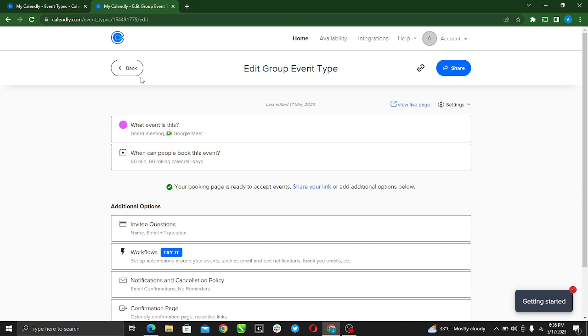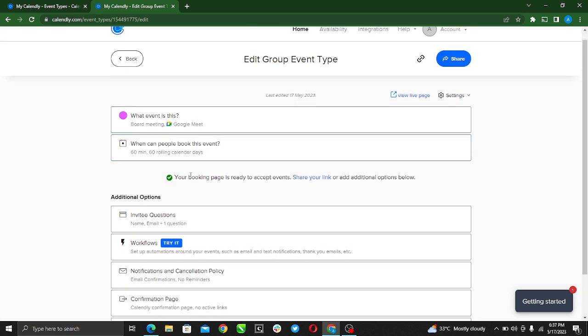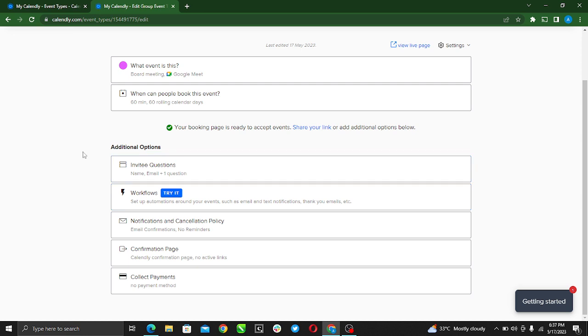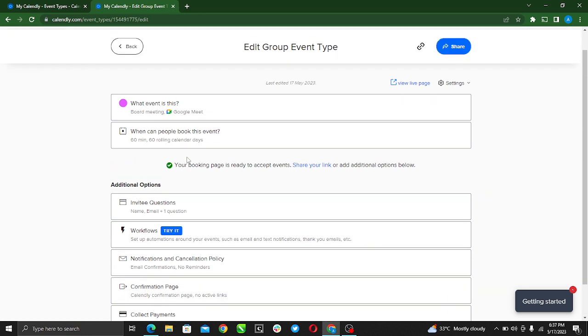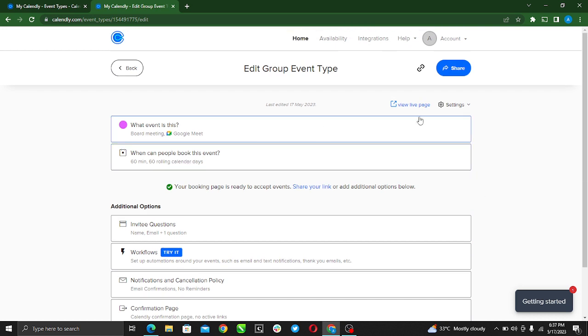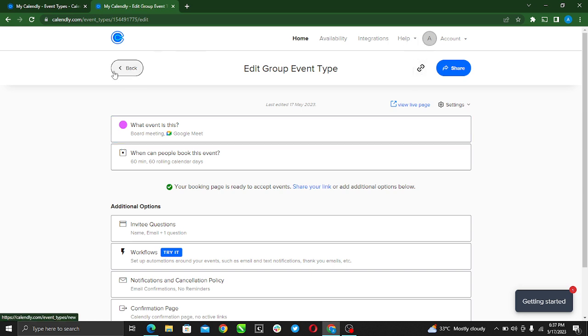It's ready so you can go ahead. Like I said, you can go ahead and add additional options if you want to, invite questions or whatever you may want to choose. But whichever way, it has been saved. You can go ahead and hit the share, you share or you copy link. So this is it, your group meeting has been created.